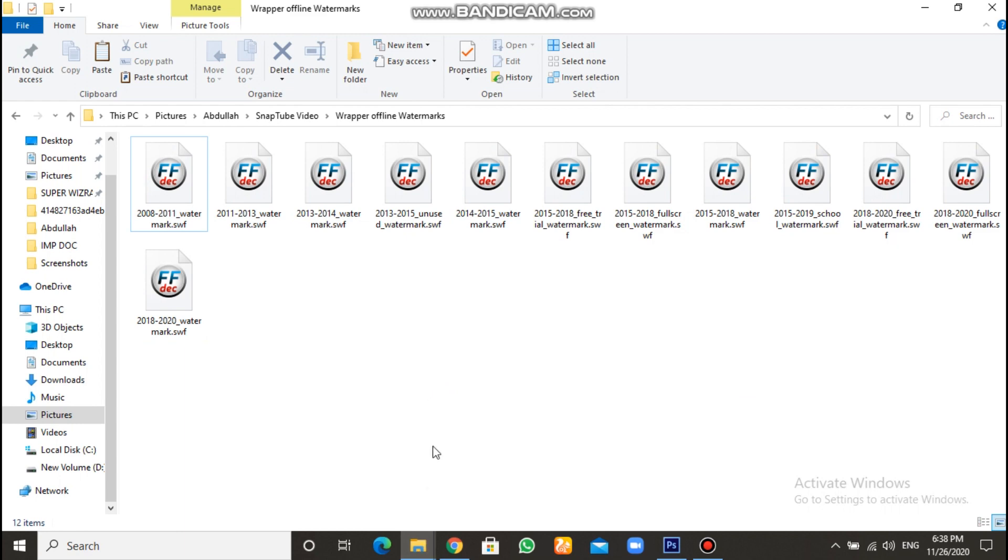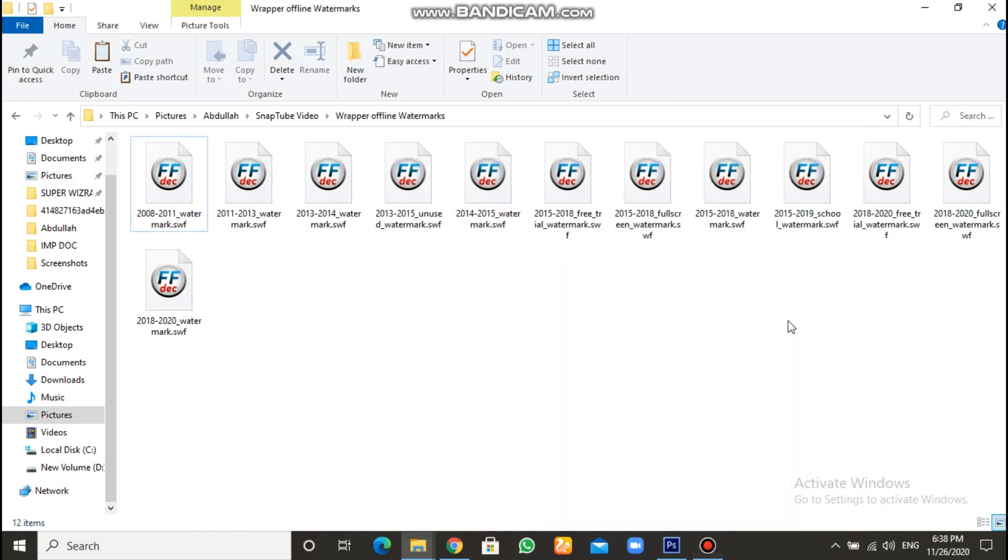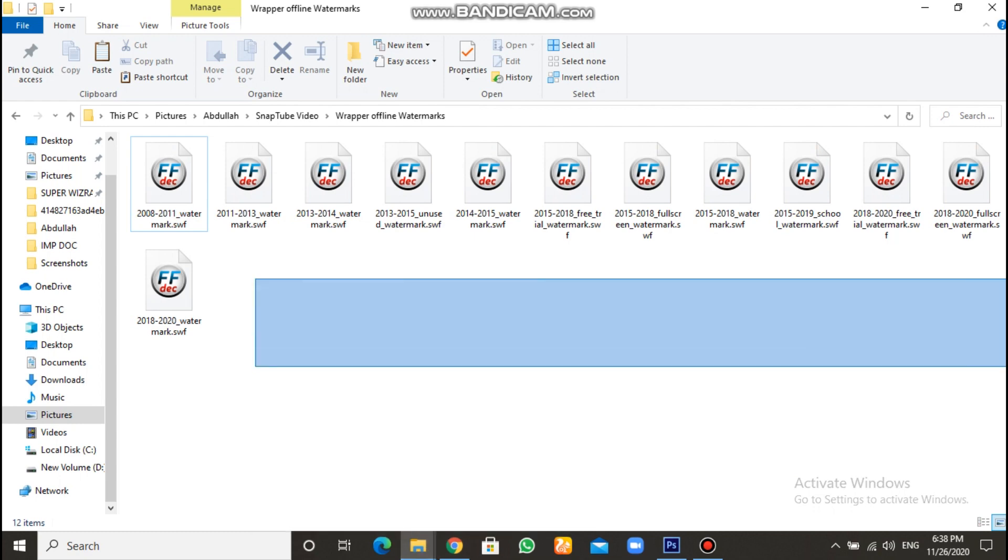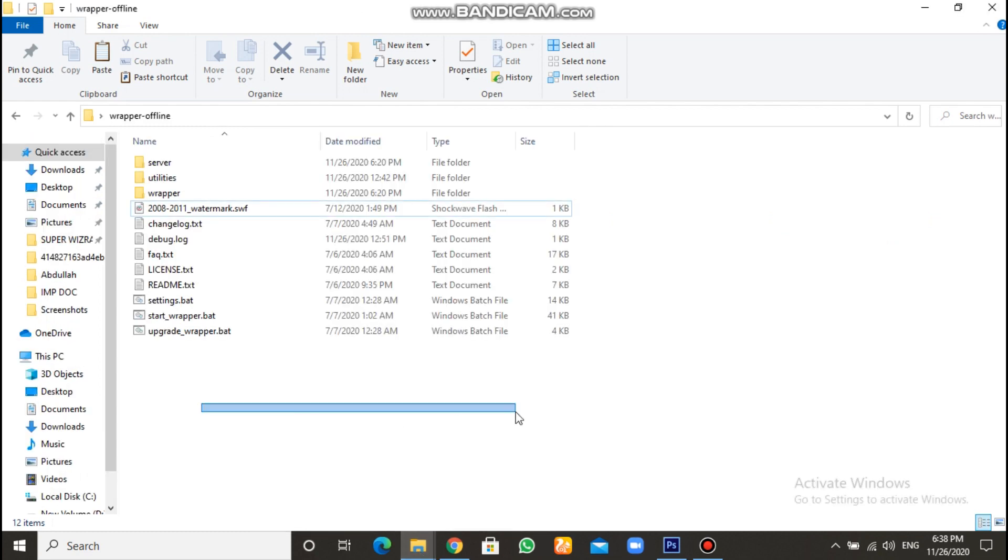So you could change the watermark. Focus, please, guys. I'm telling you now, focus very, like, focus on your maximum power, because it's a hard tutorial, and it needs, like, concentration. After you unzip those Wrapper offline watermarks, then go to Wrapper offline folder.